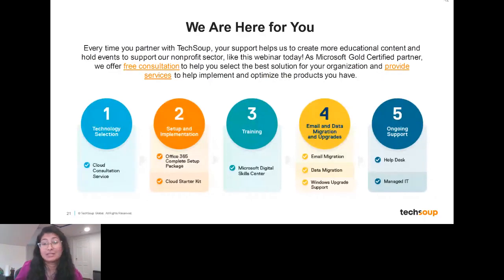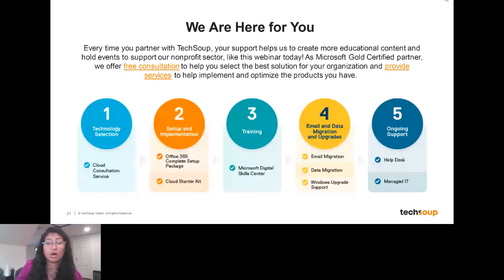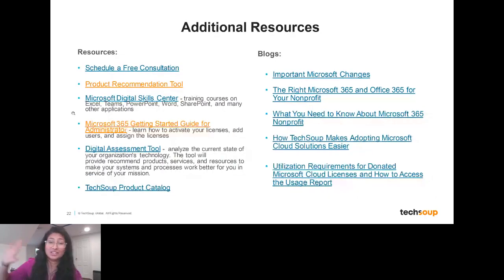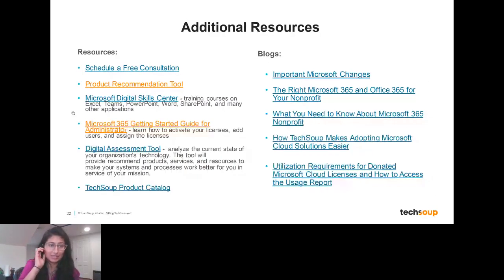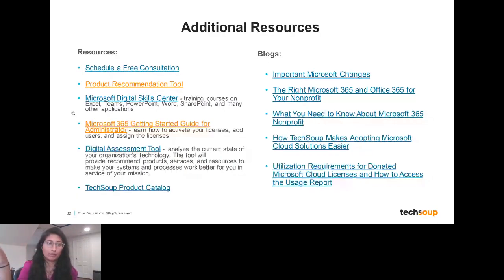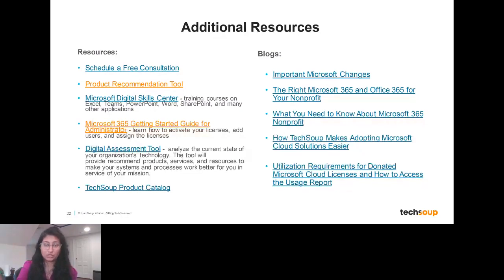I'm going to stop talking right now. Just be aware there are tons of additional resources here — these slides will be sent to you so you'll have access to all of them, including all the price changes. Now let's turn to your questions.